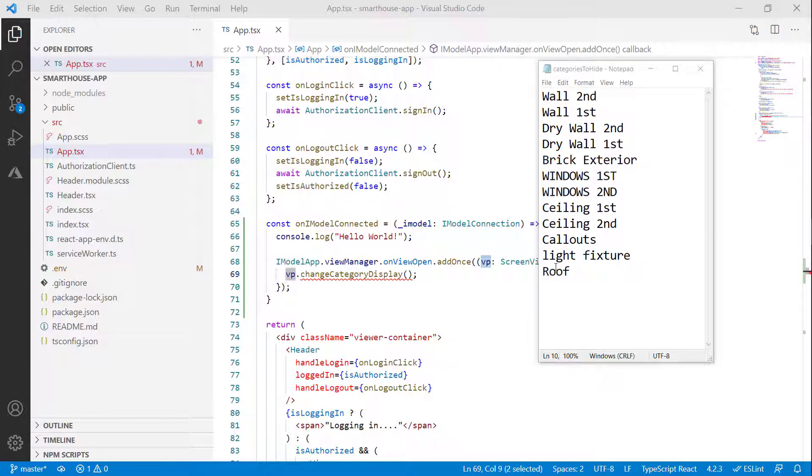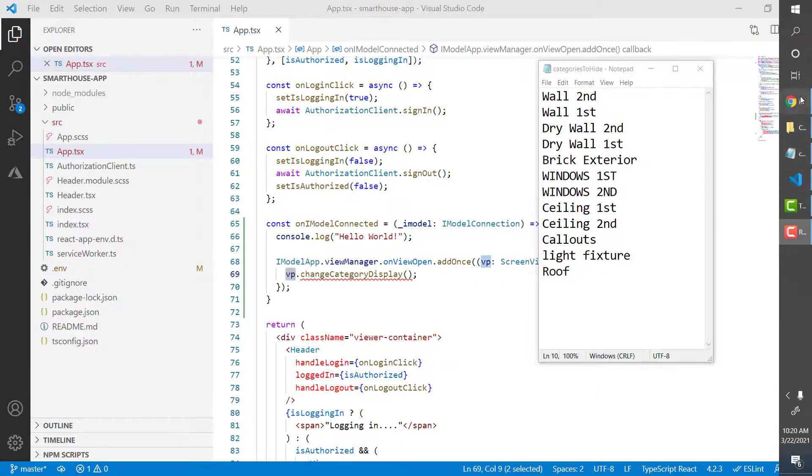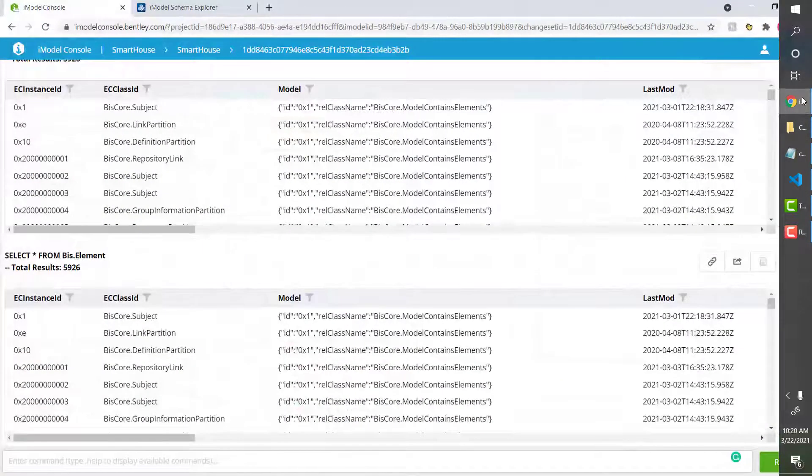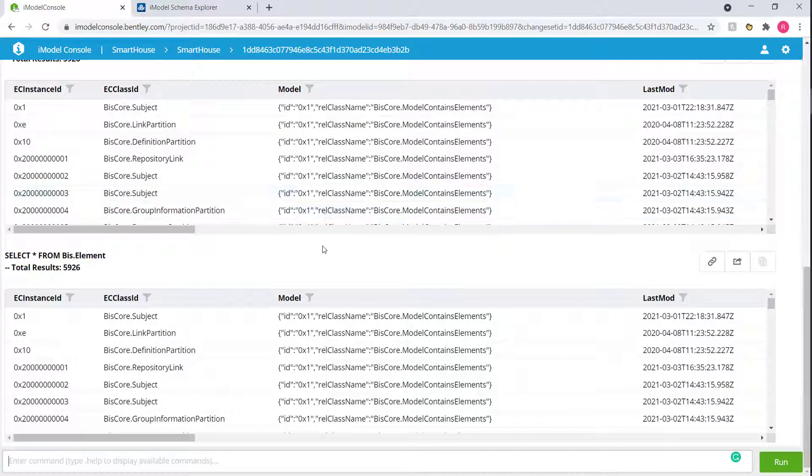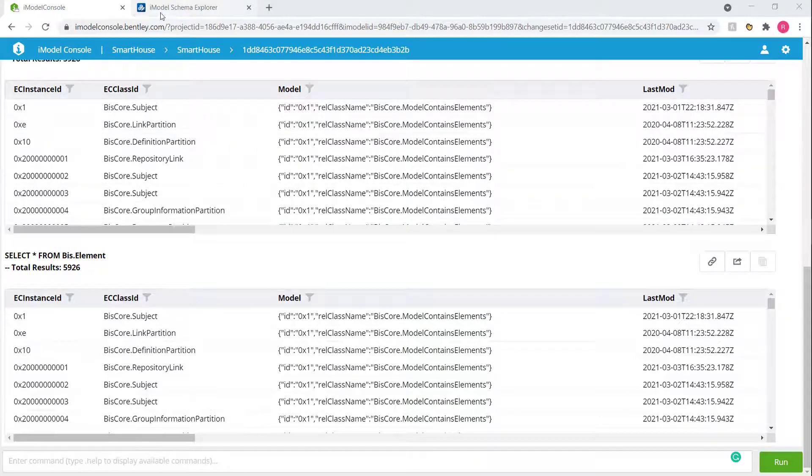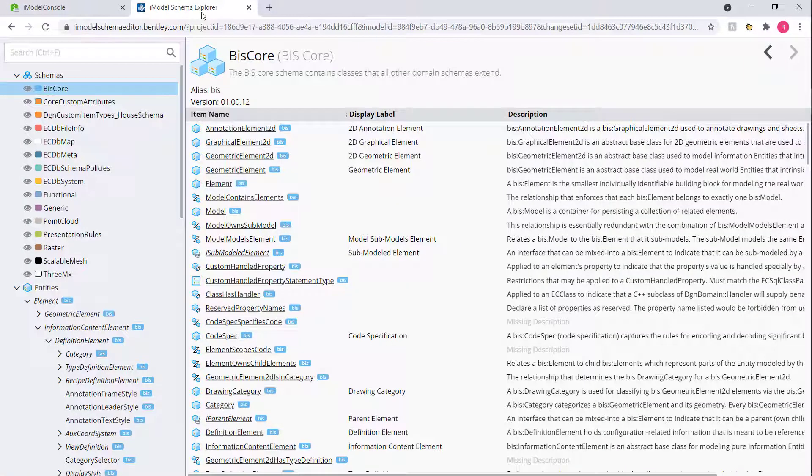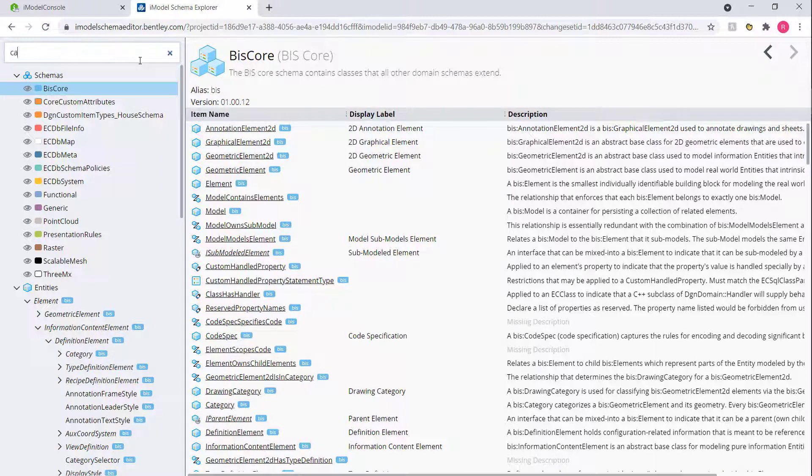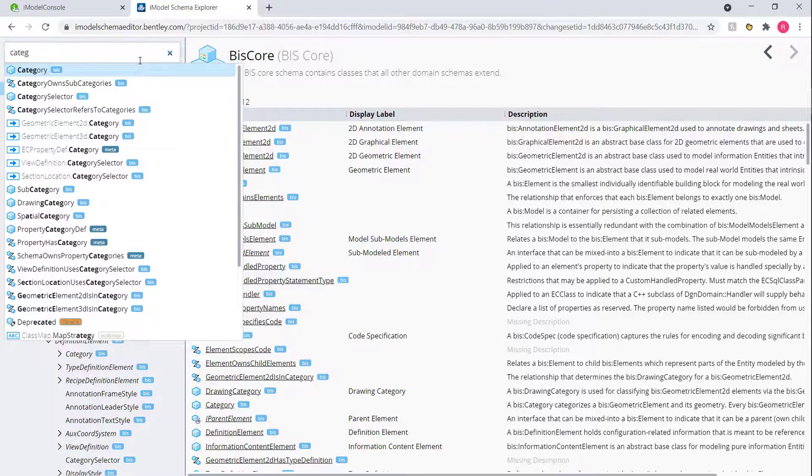We head on over to our good old friend, the iModel Console. Now the iModel Console gives us the ability to explore our iModel data. The first step of that process is to head on over to the iModel Schema Explorer. We're going to look up the class that we're searching for. So we are looking for a category.